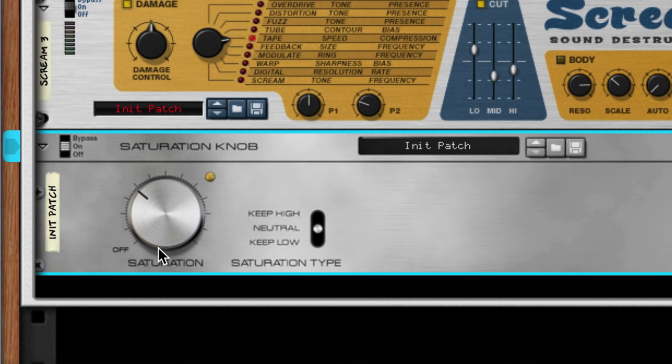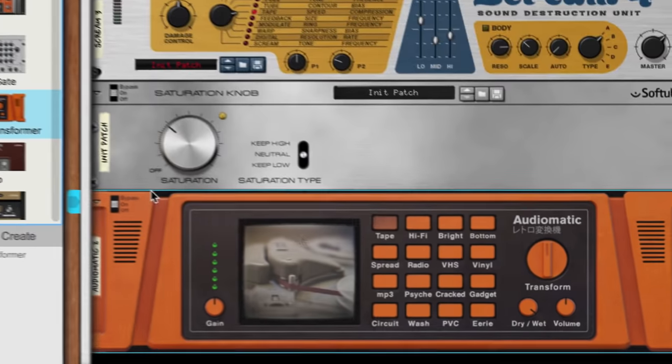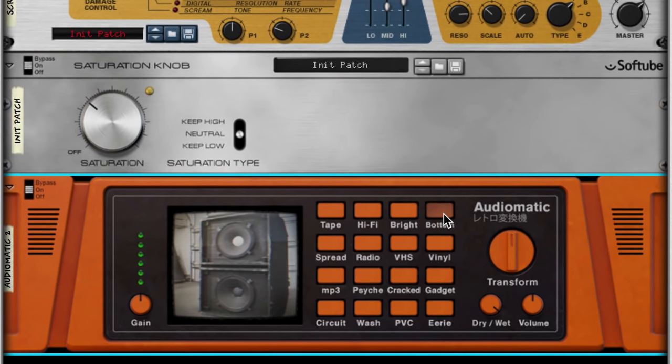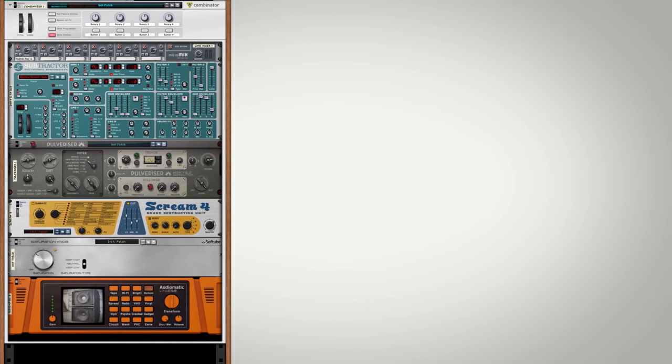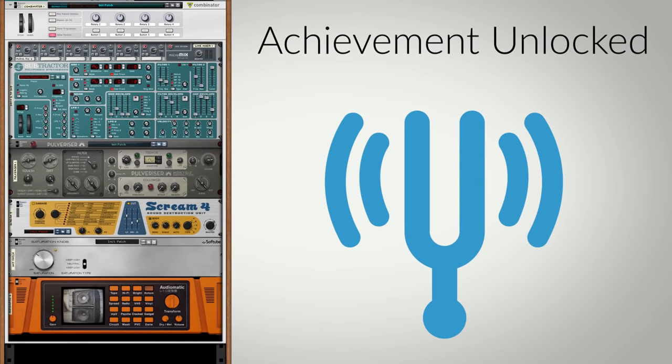That's sounding nice. I'll finish it off by adding an Audiomatic Retro Transformer to boost the bottom end and scoop some of those mid-frequencies. And we now have a nice, dirty 808 sub-frequency tone.